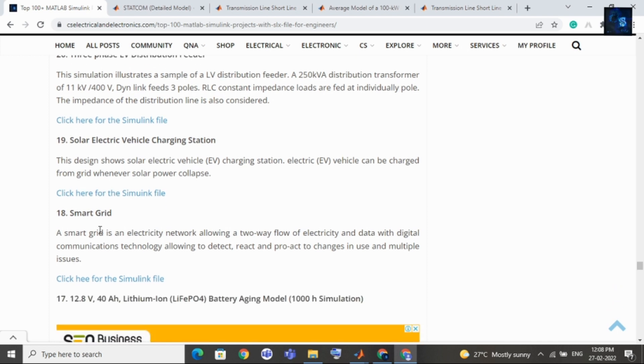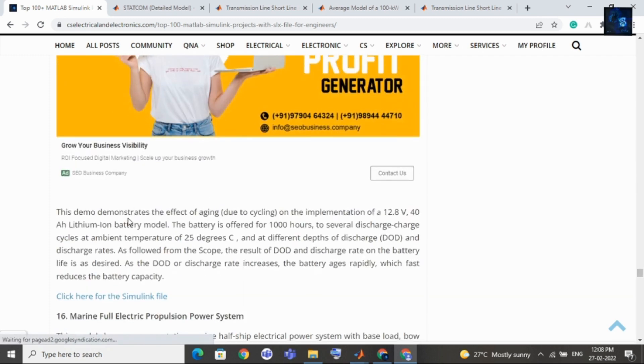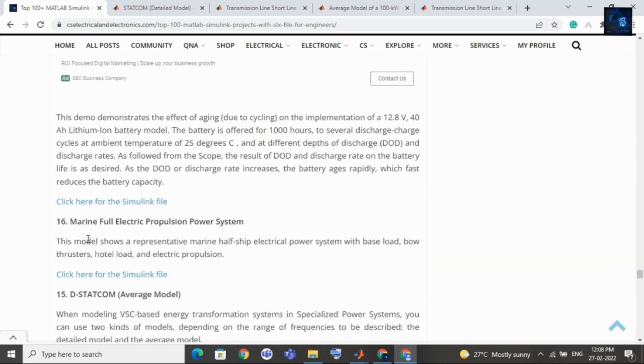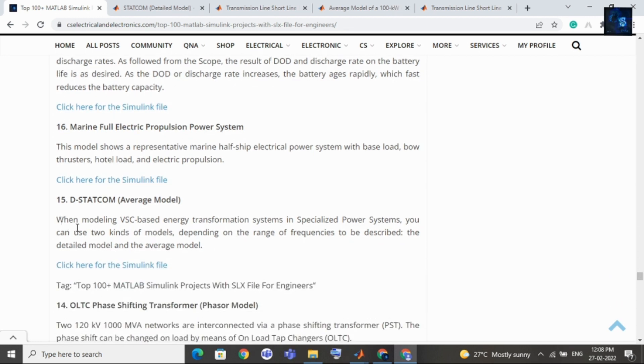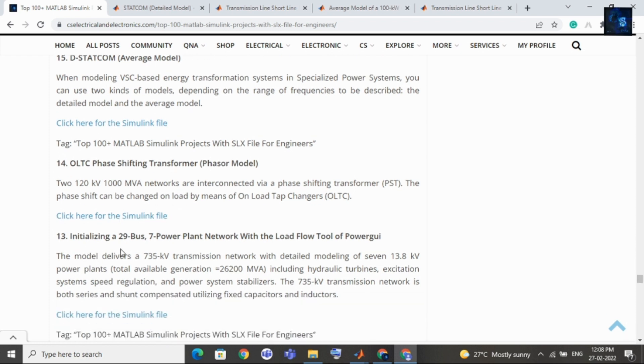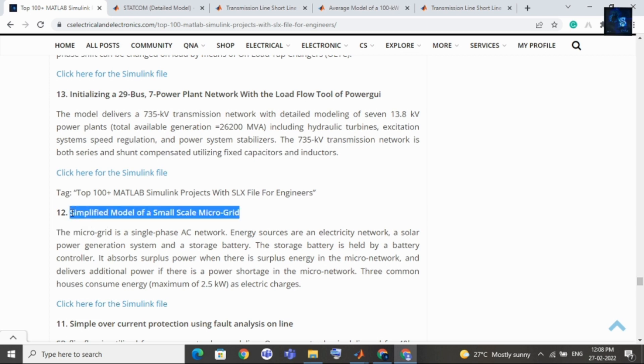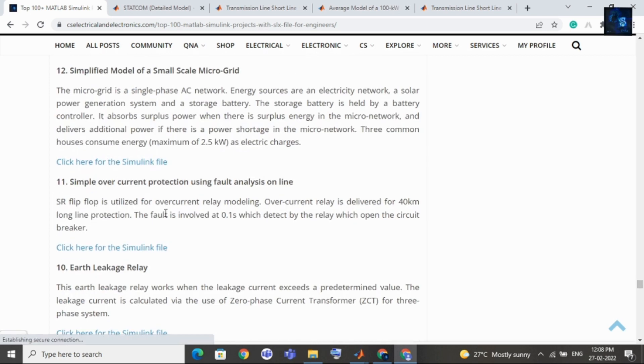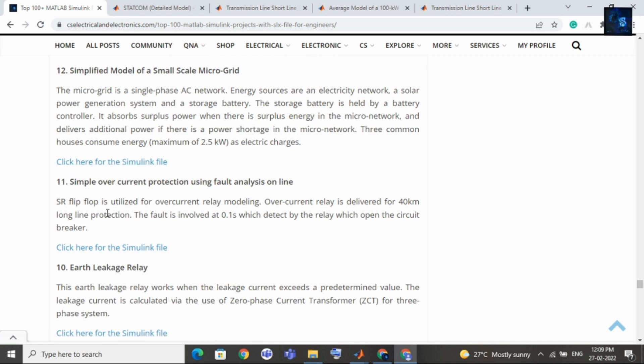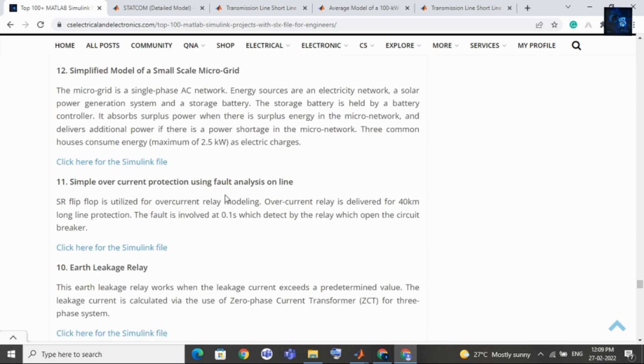17th topic is 12.8V 40Ah lithium battery aging model. Then 16th topic is marine full electric propulsion power system. 15th topic is de-static compensator. Then 14th topic is OLTC phase shifting transformer. Thirteenth topic is initializing 29 bus 7 power plant network with load flow tools of power GUI. Then 12th topic is simplified model small scale microgrid. 11th topic is simple overcurrent protection using fault analysis online.